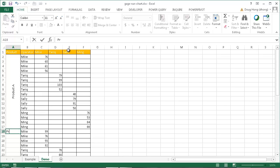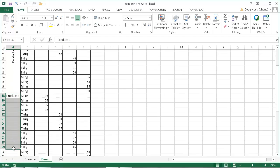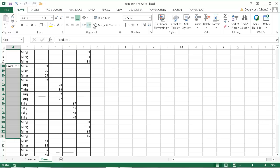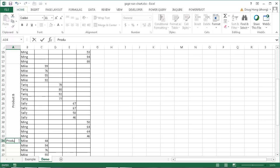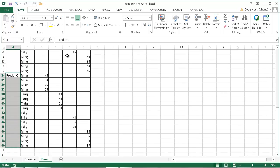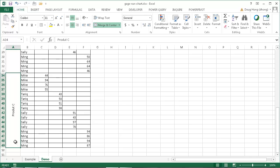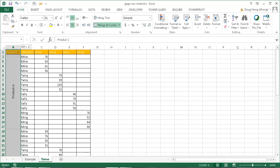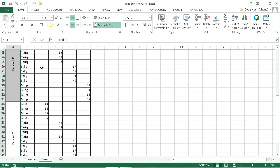Let me change that to Product B, then select from Mike down to Ming and do the same thing — Merge and Center, middle-align, and change the alignment. Then Product C — enter, select that range, Merge and Center, rotate the text up. I also like to reformat and add grid lines, so I'll select these cells, click the Borders dropdown, and select All Borders to get a nice clean view.